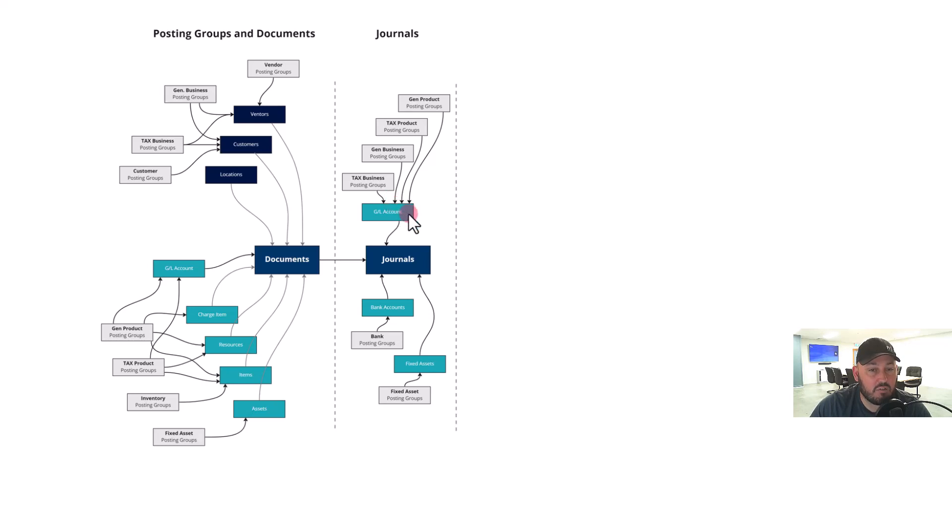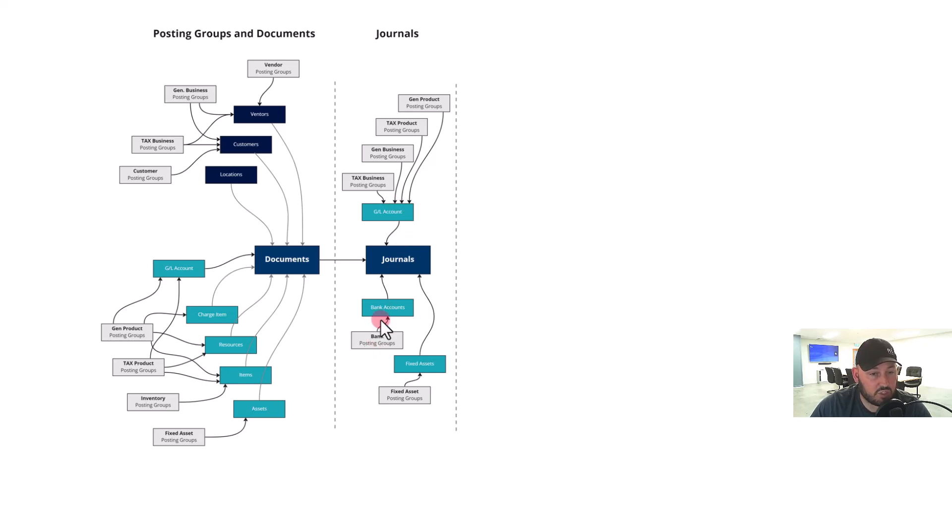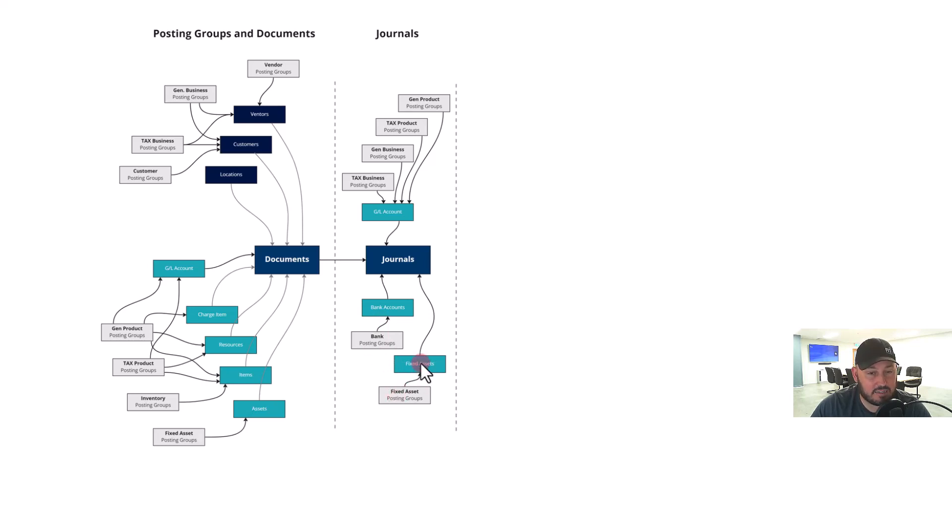For the GL, your bank posting group determines which bank account, your fixed asset posting group determines where the fixed asset sits. So these journals, as they flow through...